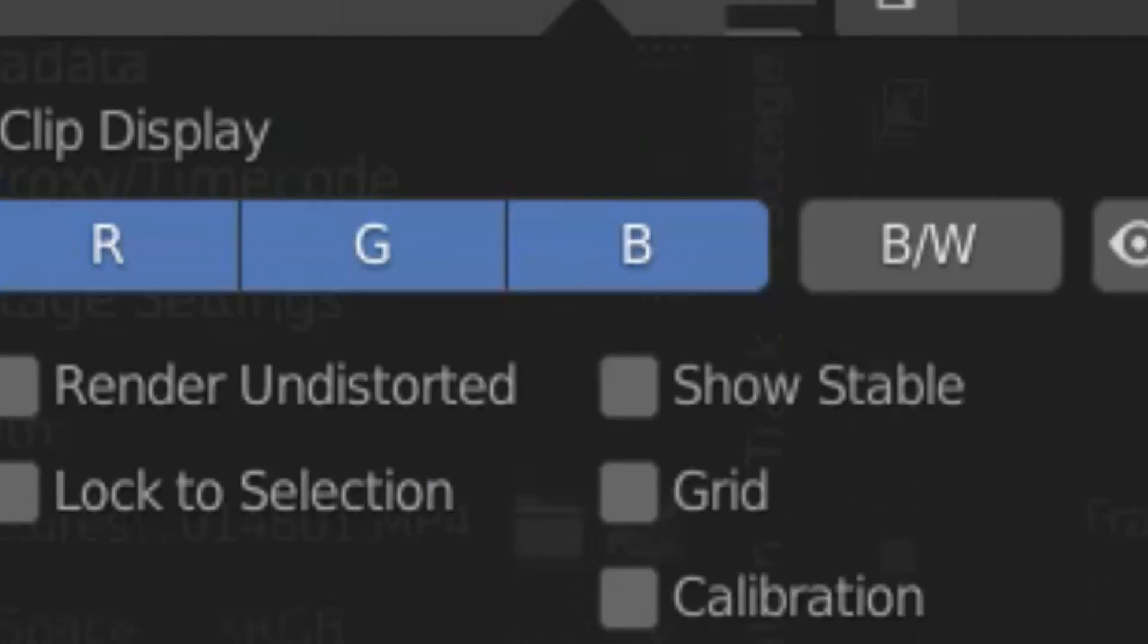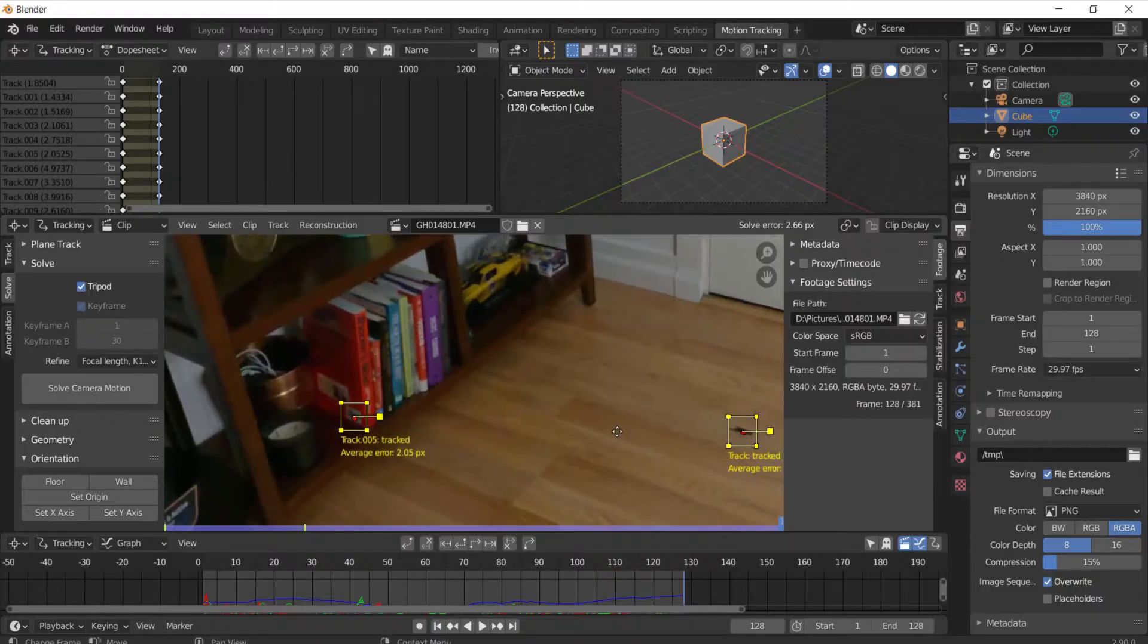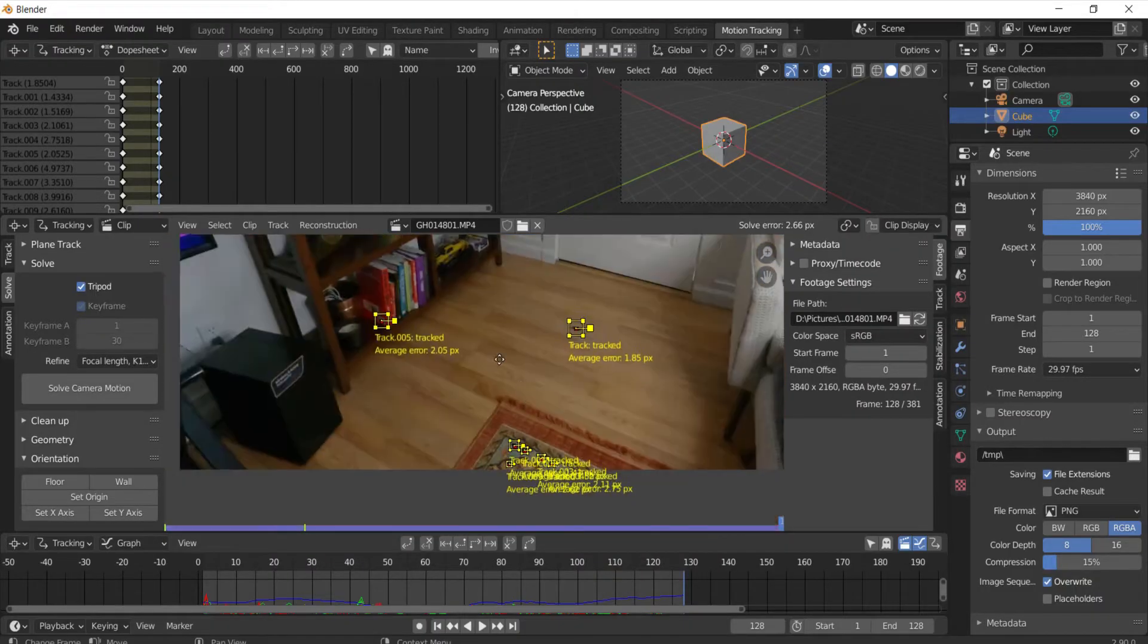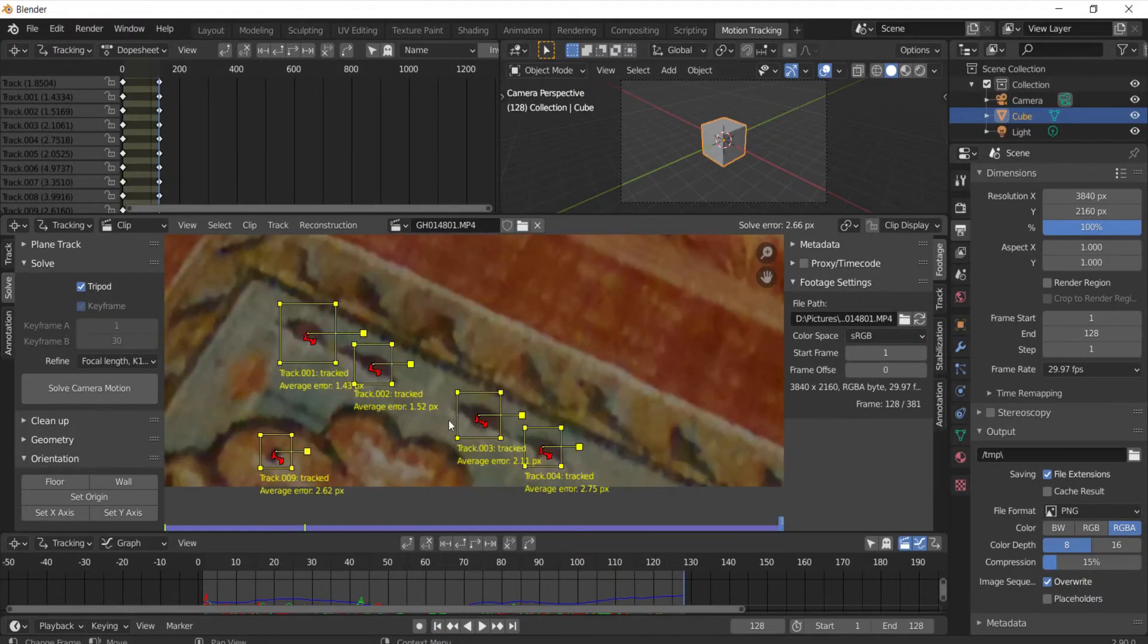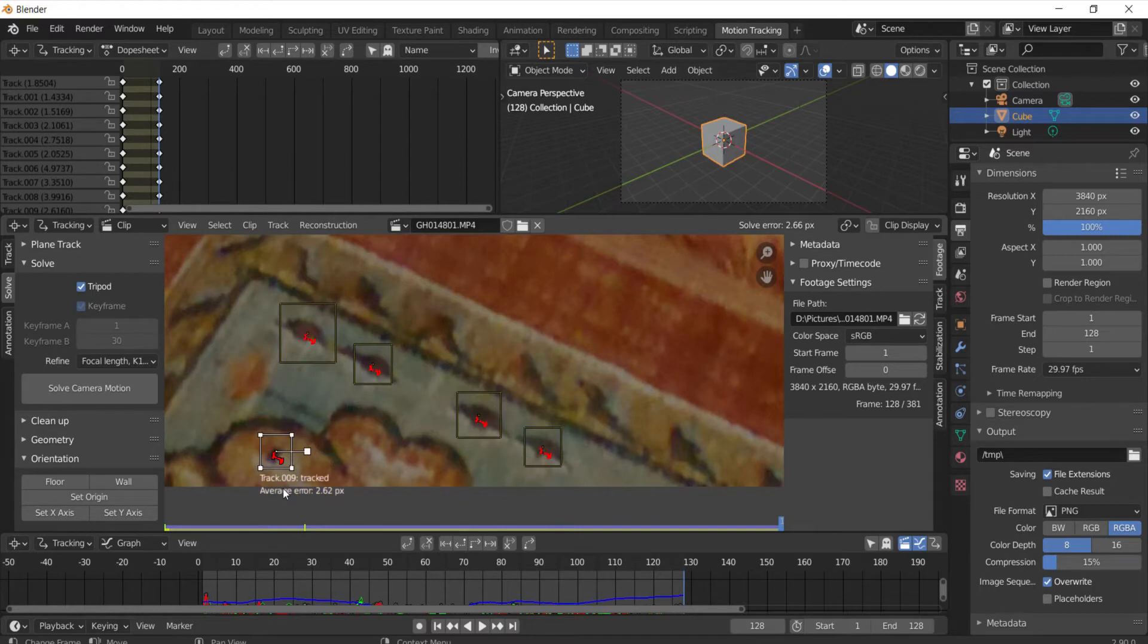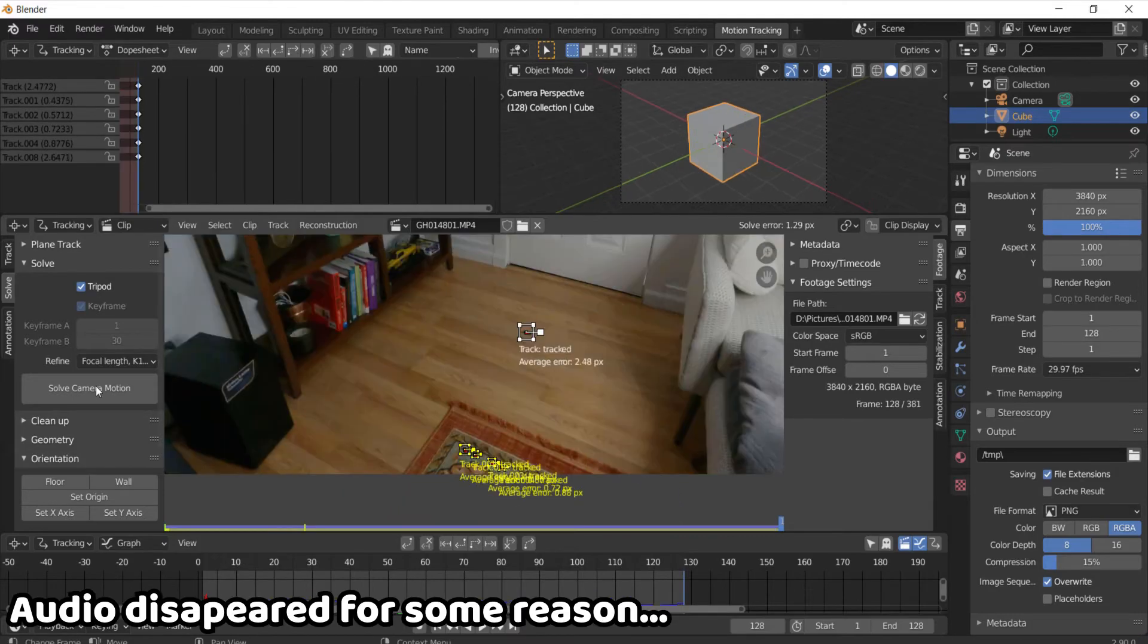So what you can do is click info and delete the ones with the highest errors like that. So I mean you generally want to get under one for solve error but sometimes it's fine.